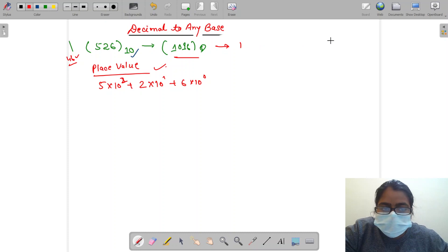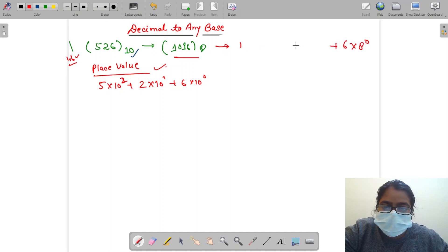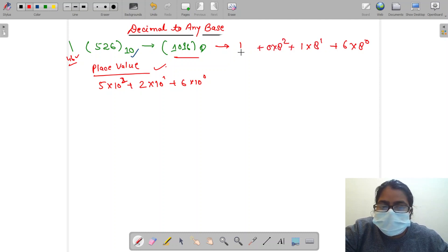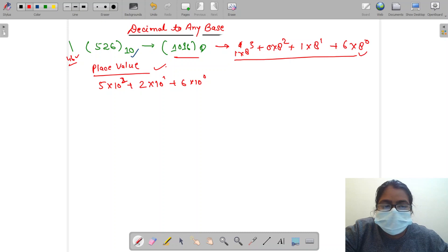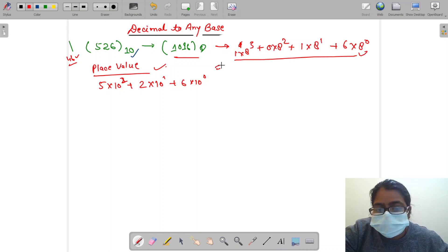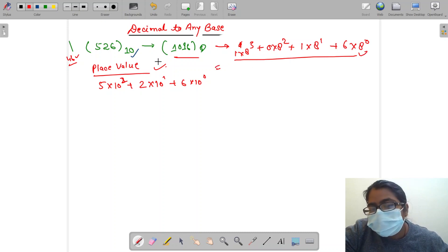What does it mean? It means we are grouping things. Here is the group of 10 to the power 0, meaning groups of 1. Then groups of 10 to the power 1, groups of 10, and so on. In the octal case, we regroup as 6 groups of 8 to the power 0, meaning 1, then one group of 8 to the power 1, zero groups of 8 to the power 2, and one group of 8 to the power 3.